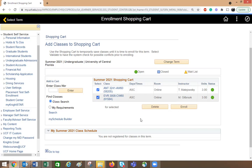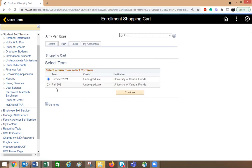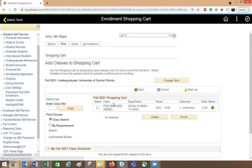If I want to look at classes in a different term, I can click on change term and go to fall, and it's going to pull up the fall semester. I only have one class in my shopping cart there. If I want to delete the class or enroll, I can just highlight the class, press either delete or enroll, and follow the directions on the screen to finish enrollment.